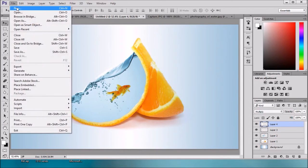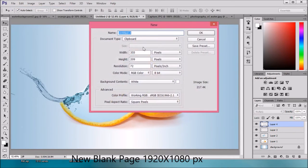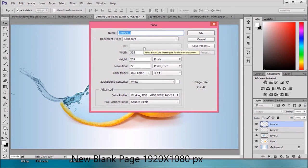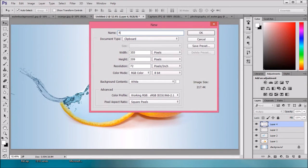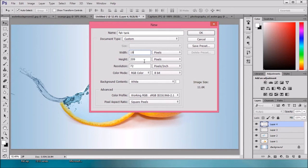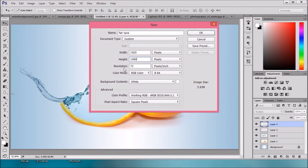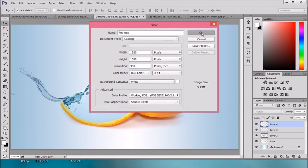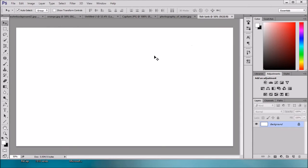Create a new file. Fish Tank. Size 1920 by 1080, resolution 300. Now this is created.